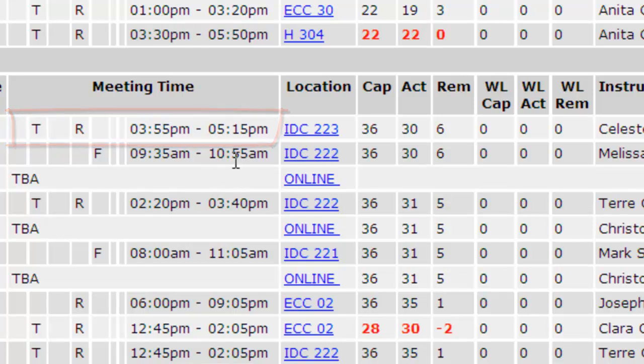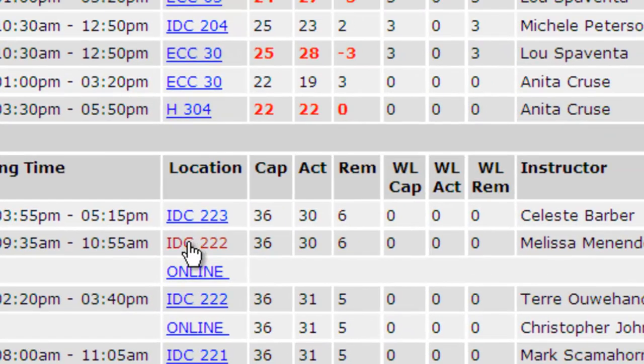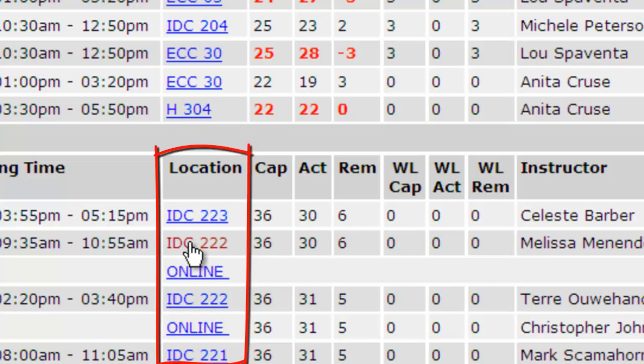The next column tells you the building and room number for that class. If you are unsure of the location of where your class meets, simply click on the building and room number for a campus map.